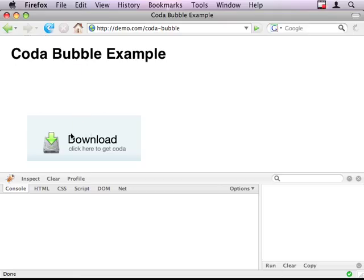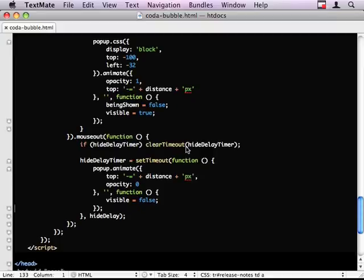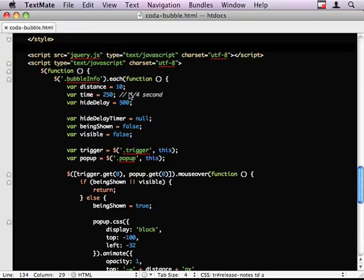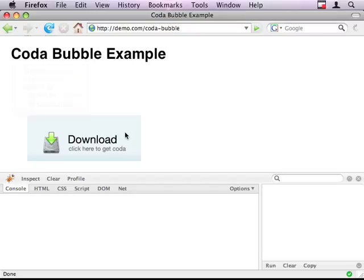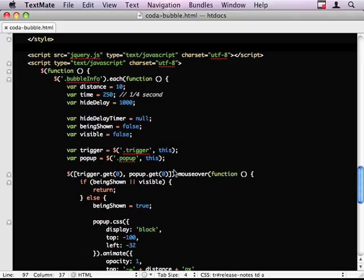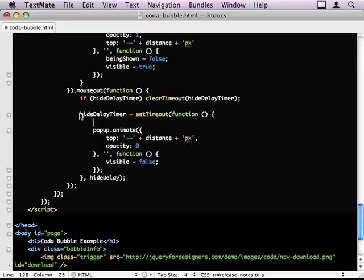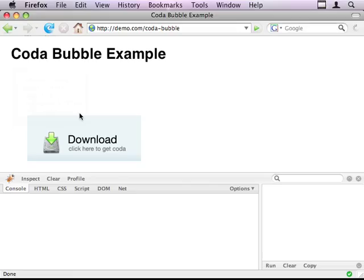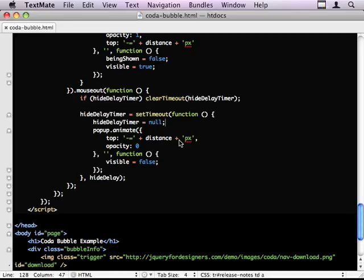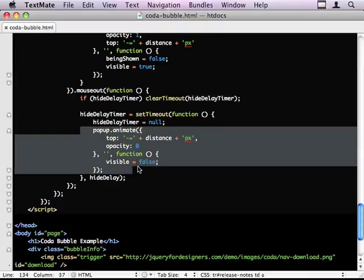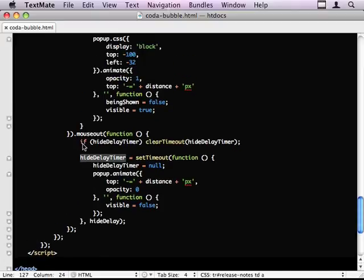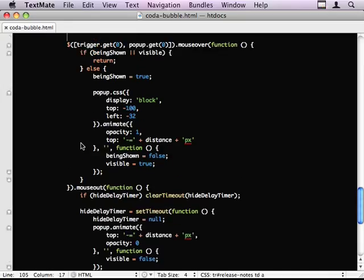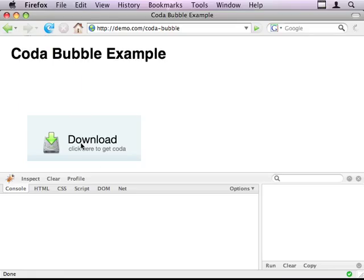So if my mouse goes out and comes back, what we need to do is clear the, cancel this request to hide the actual pop-up. And we do that in the mouse over. So we copy this clear timer. Whenever we mouse over, we always clear our timer. So if I refresh.